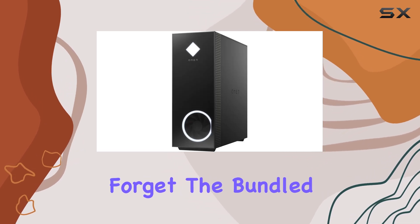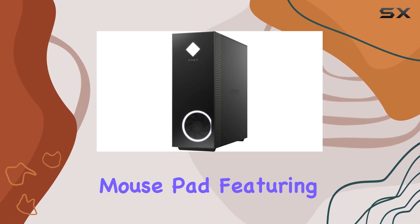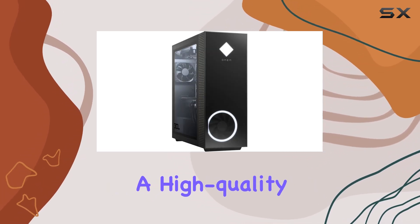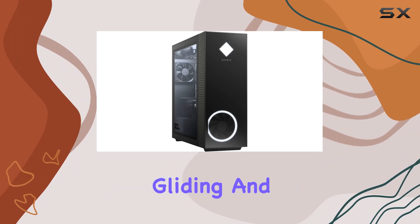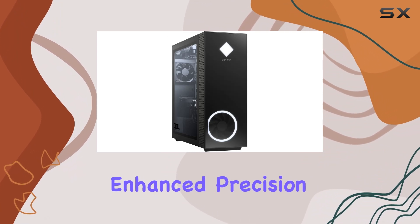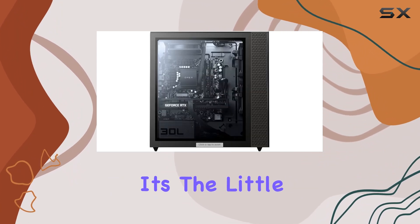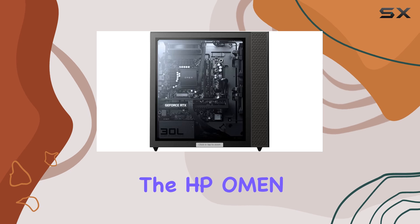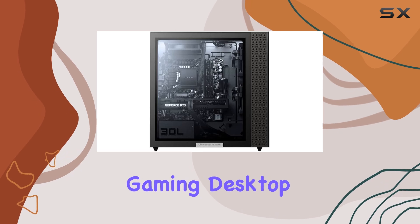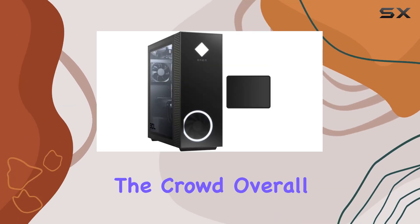And let's not forget the bundled mouse pad featuring a high-quality cloth surface for smooth mouse gliding and enhanced precision. It's the little details like this that make the HP Omen Gaming Desktop stand out from the crowd.